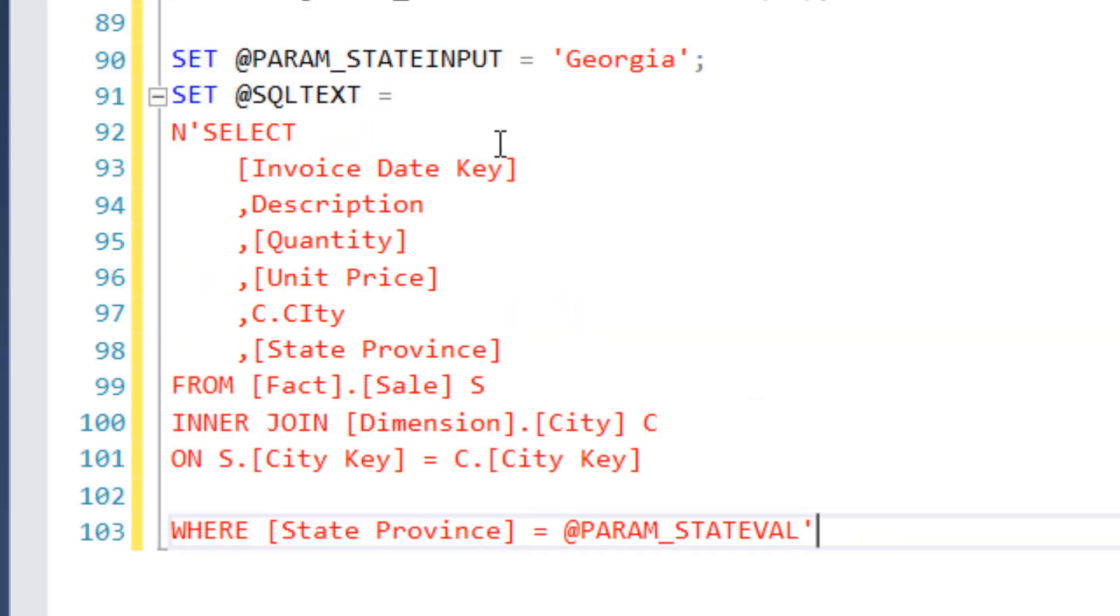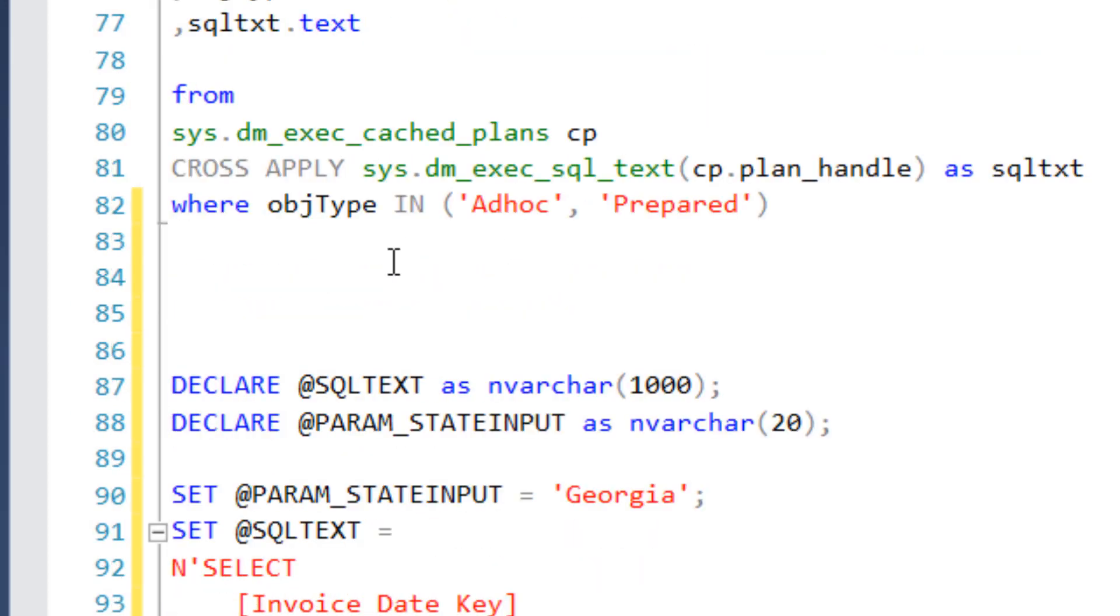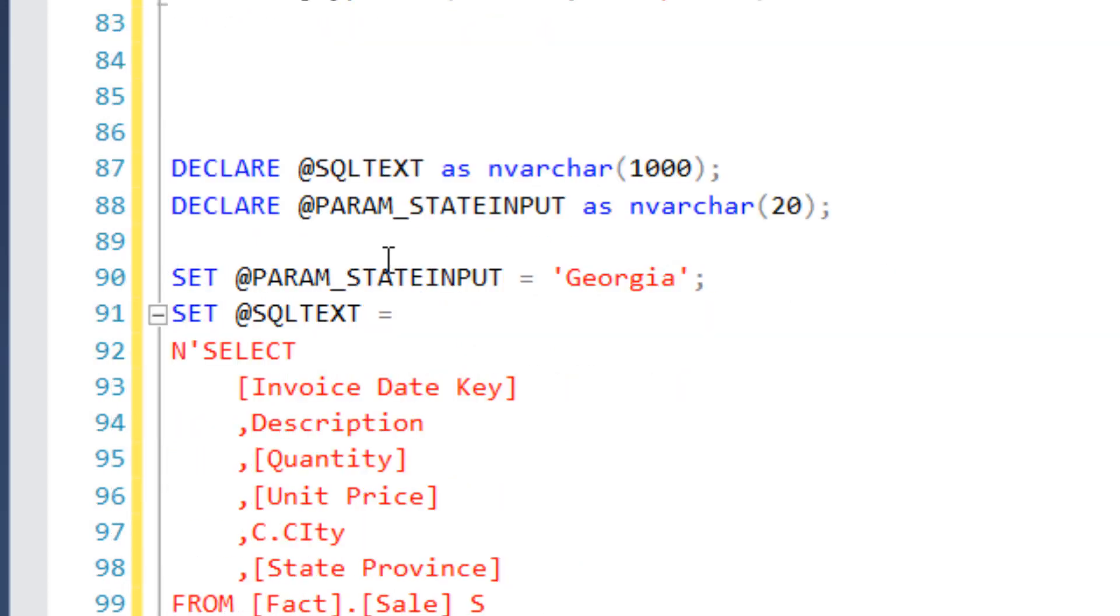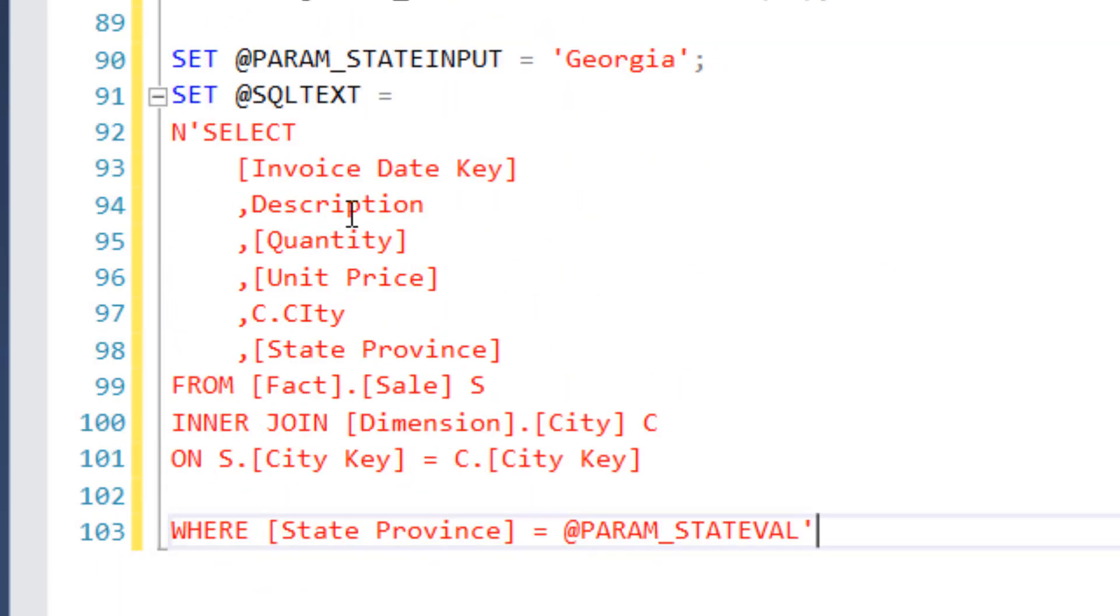So I took the query, the inline query up here, and I'm assigning it to SQL text. And I put an N in front, just the prefix to say that this is a Unicode character string.